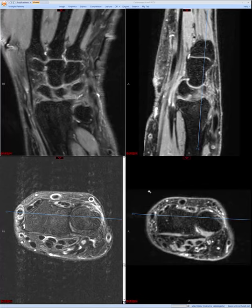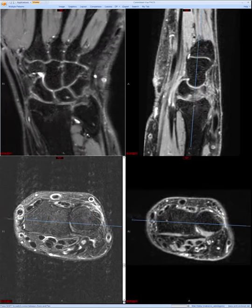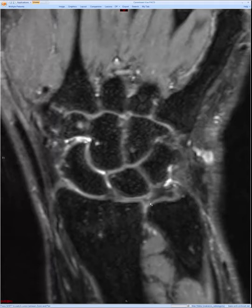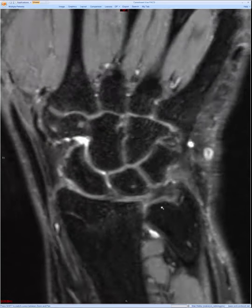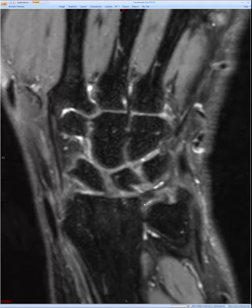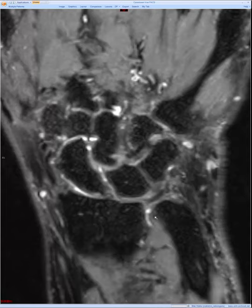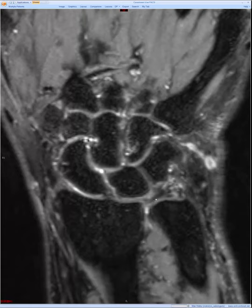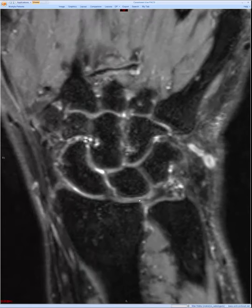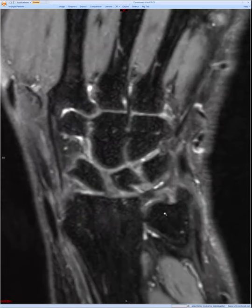I usually start with the TFCC, the Triangular Fibrocartilage Complex. The TFCC is composed of several components. There is the TFC articular disc, which is this bi-concave disc here. As I scroll volarly and dorsally, you will start cutting into the dorsal radio-ulnar ligament and the volar radio-ulnar ligament. When scrolling through these images, the TFC articular disc is bi-concave and attaches to a thin rim of cartilage on the radial aspect — that's this increased signal right here.